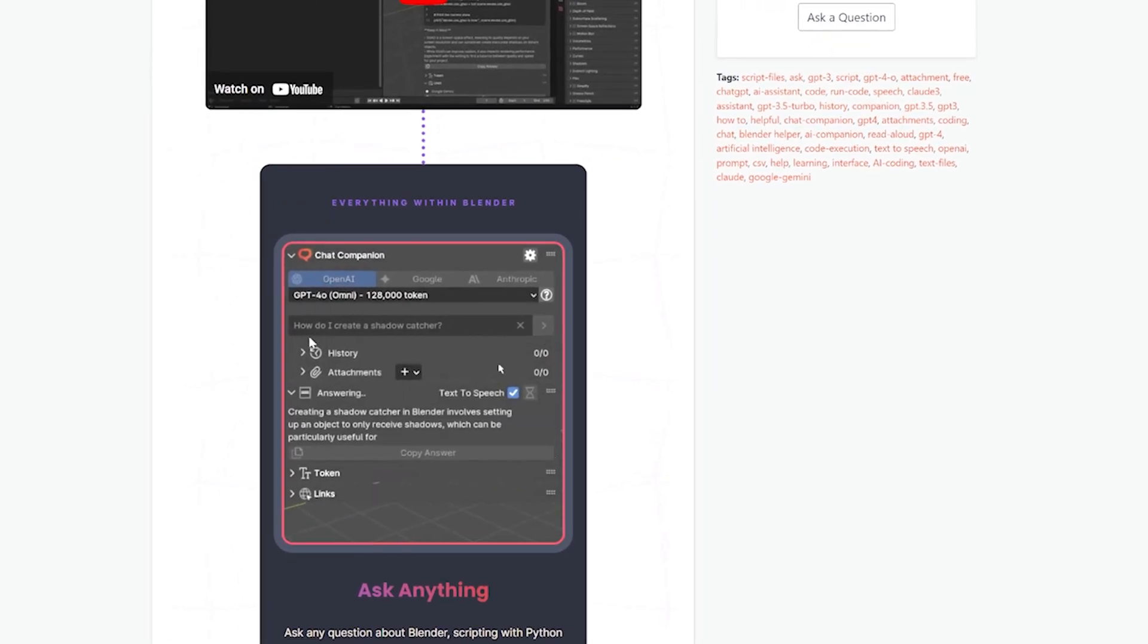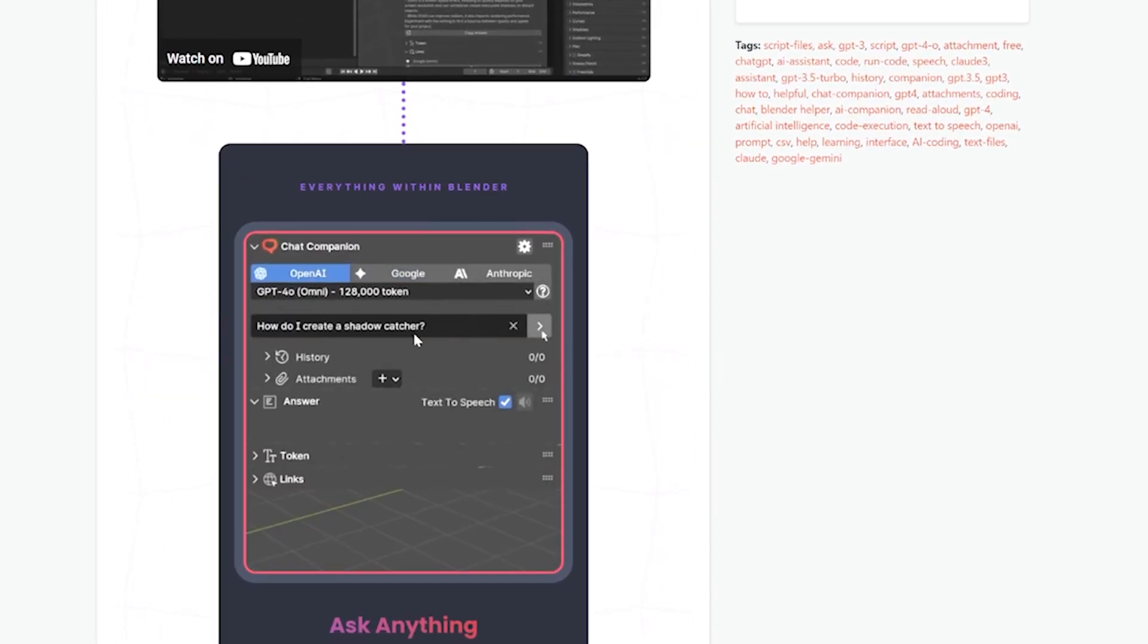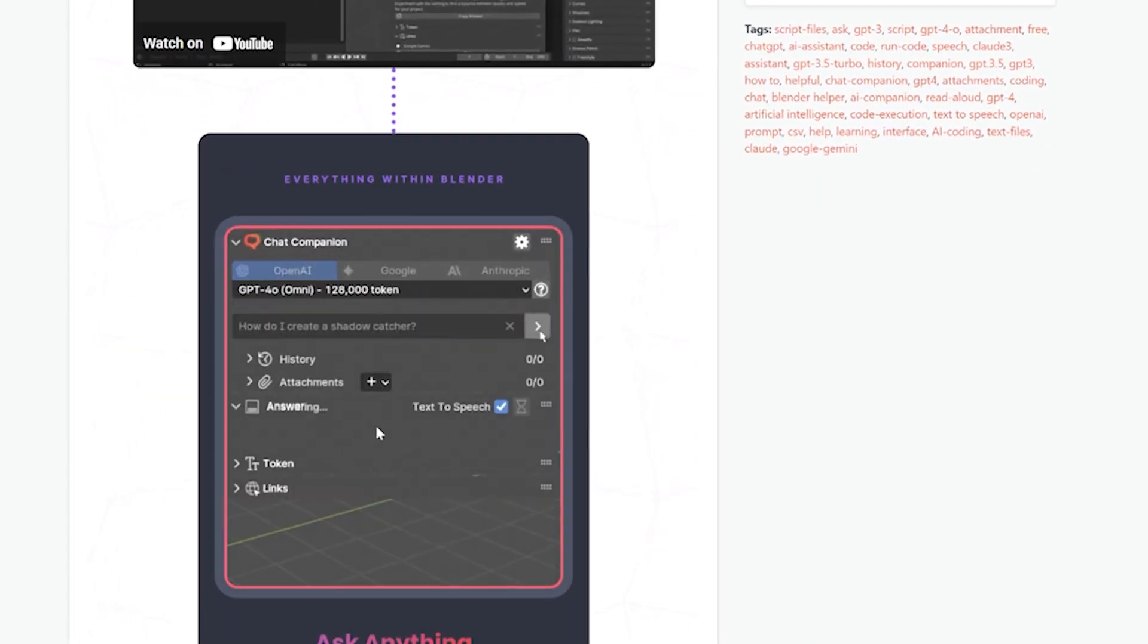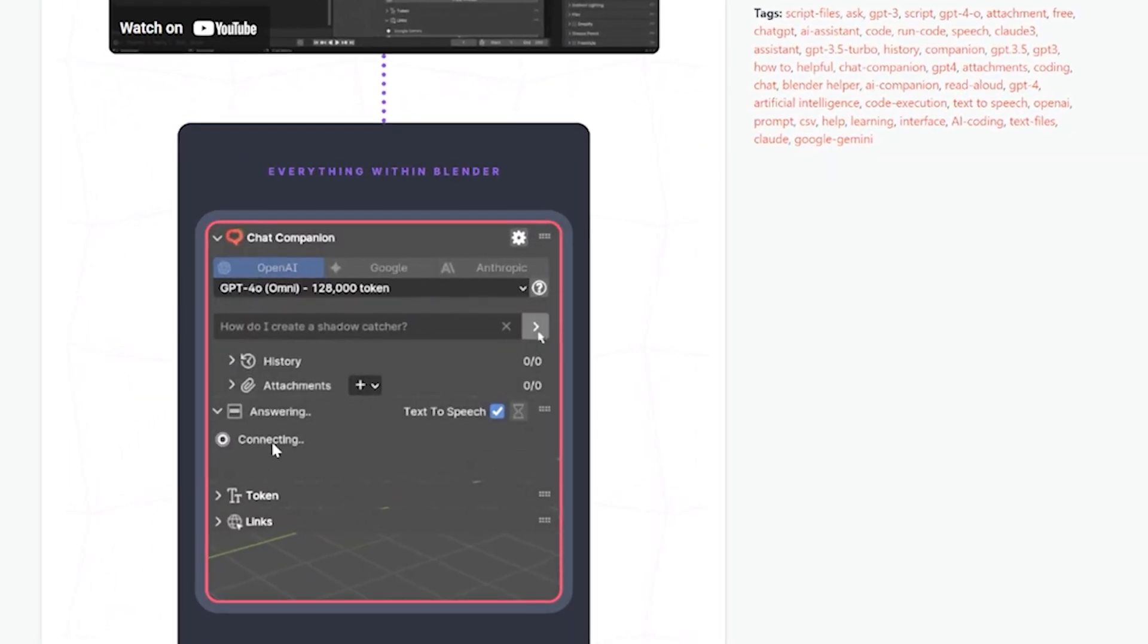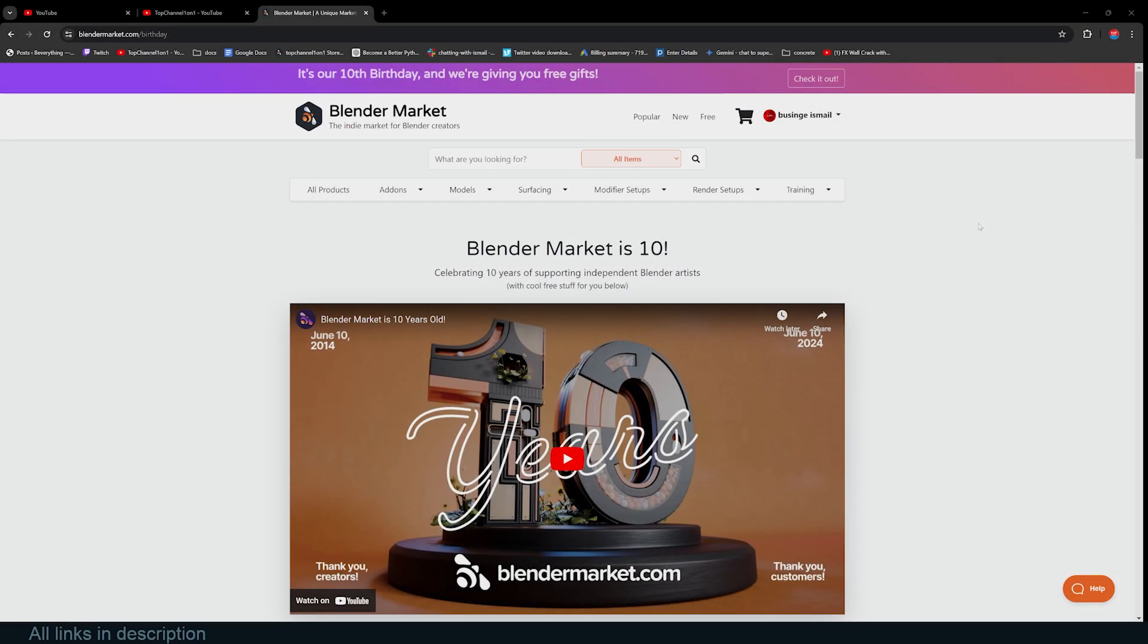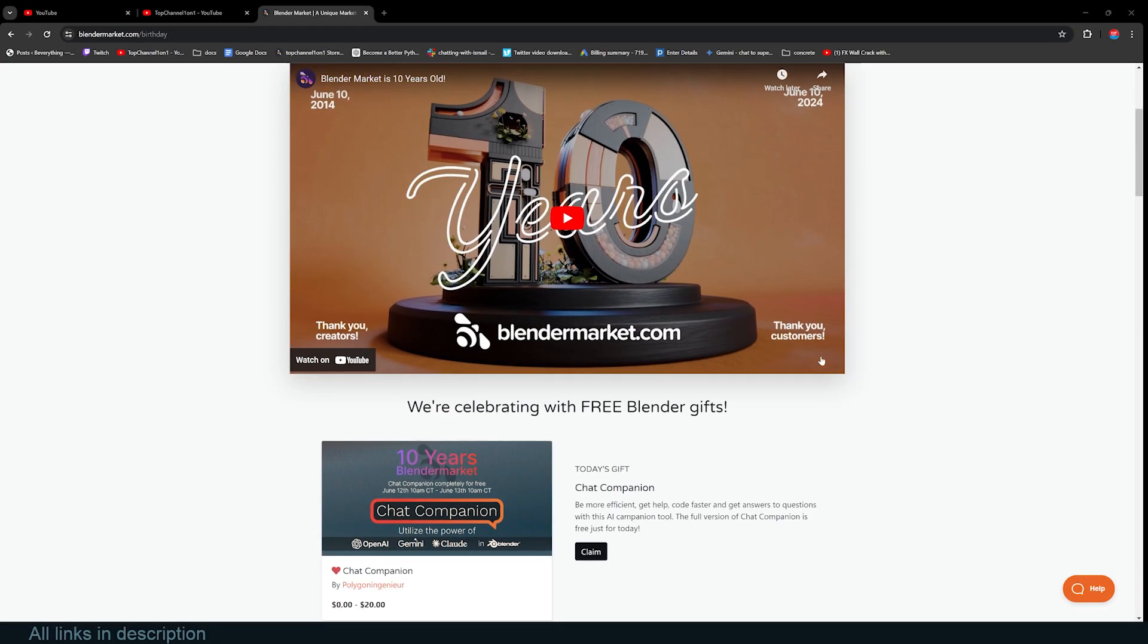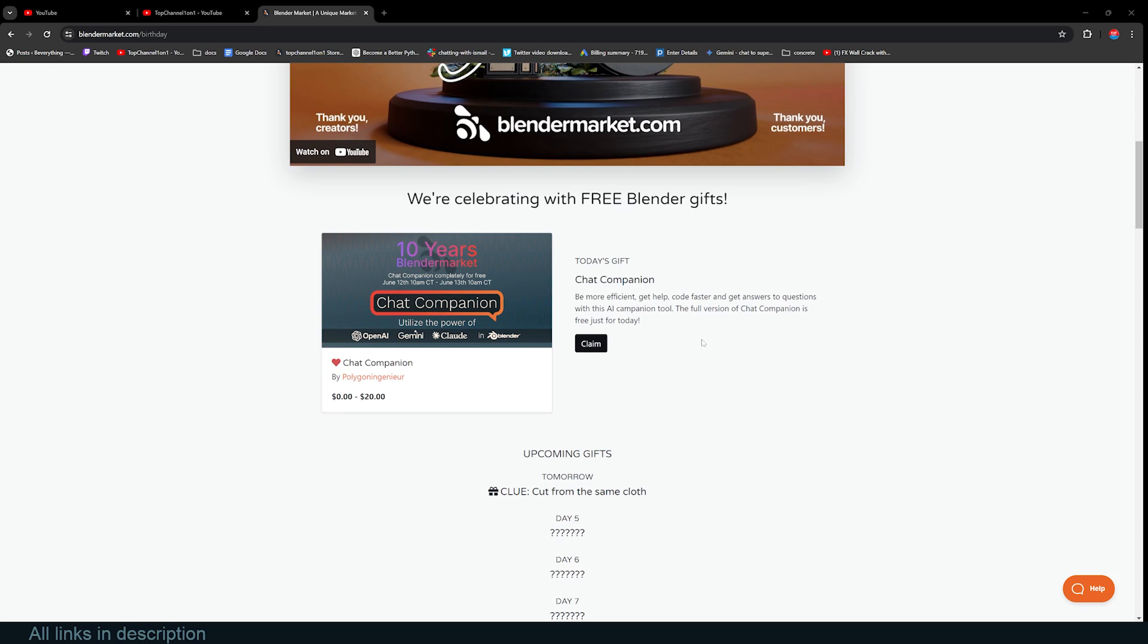You can just ask it questions like how do I create a shadow culture and it will tell you what to do. Hey guys, it's another 24 hours and we are back with a new add-on. This one really got me by surprise. I didn't know about this add-on but it seems very useful, especially if you're a beginner.